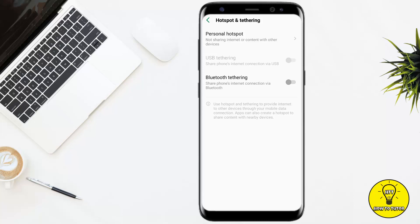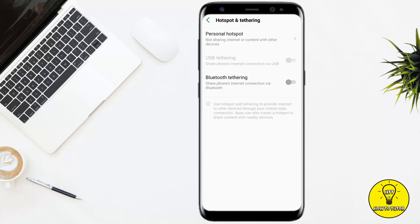If you have tried everything and the Instagram video sound is still not working, you could uninstall and reinstall the application. I believe my troubleshooting ideas were helpful to you. If you liked this video, give it a thumbs up, don't forget to subscribe to the channel, hit the bell, and thank you for watching.